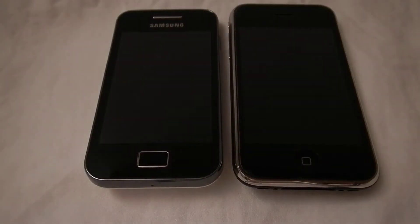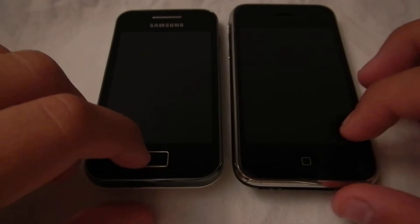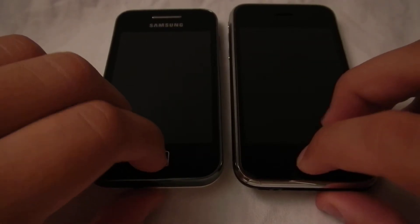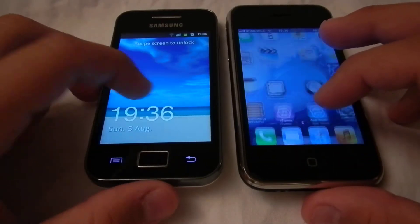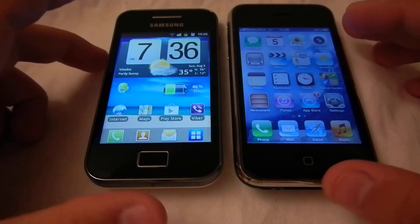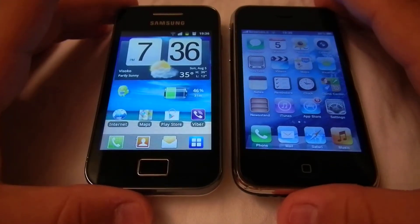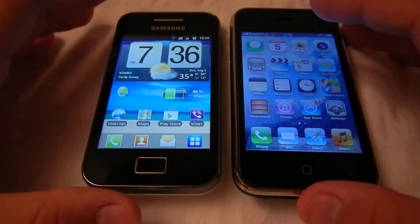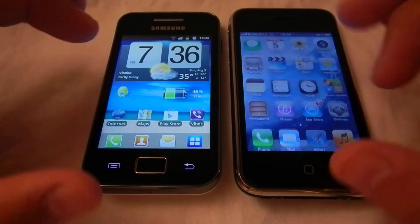Hi people, here we have the Samsung Galaxy A's and the iPhone 3GS. Today we will test some features of these two devices. First thing we will test is the internet browsing, after that we will test the gaming on these devices and the cameras. Let's see the internet browsing.